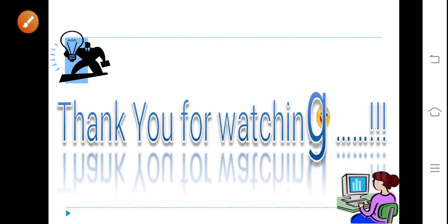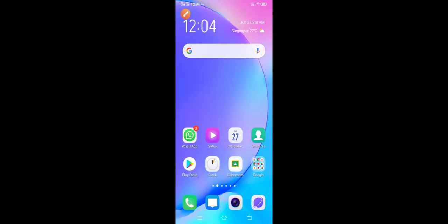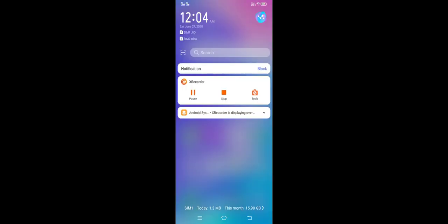Thank you for watching. We will continue in the next class. Have a nice day.